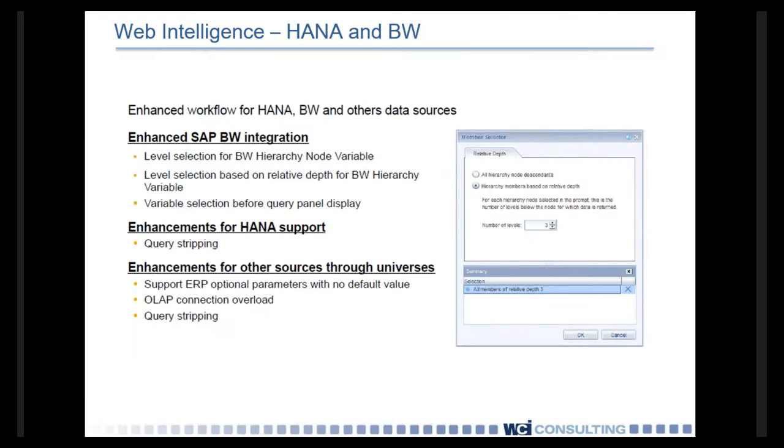So the first thing that we're going to talk about is new improvements to Web Intelligence. 4.1 has some major additions in the back end, including further integration with HANA and Business Warehouses as well.